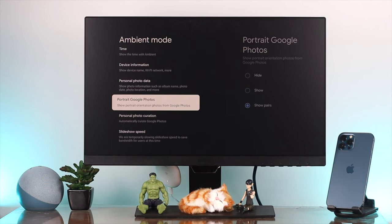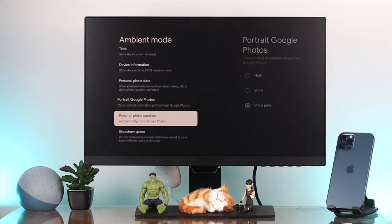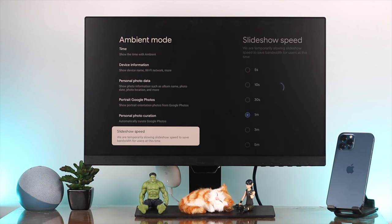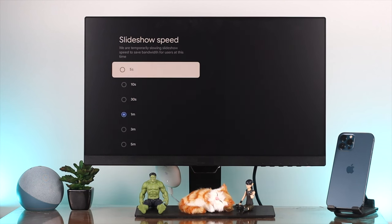You can also choose other options like portrait, Google Photos, personal photos, and slideshow speed. Slideshow speed controls how long each picture displays - you can choose five seconds to switch from one picture to another.